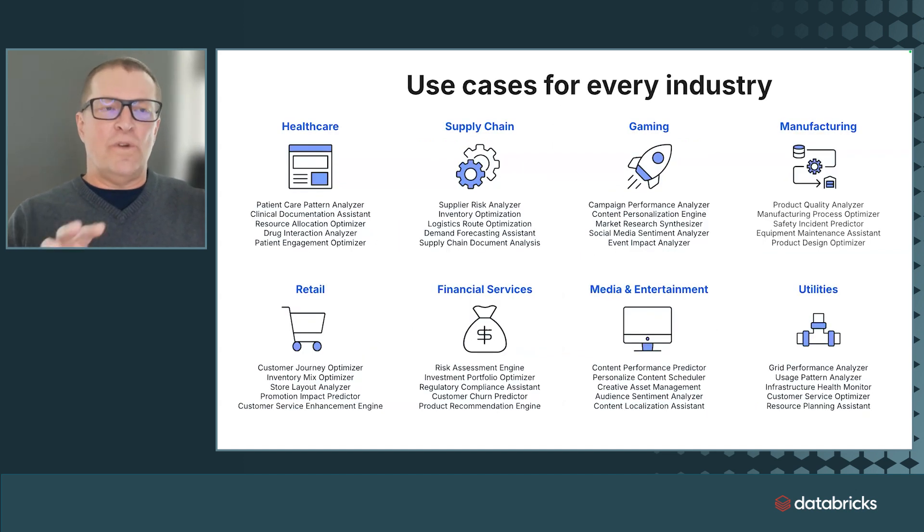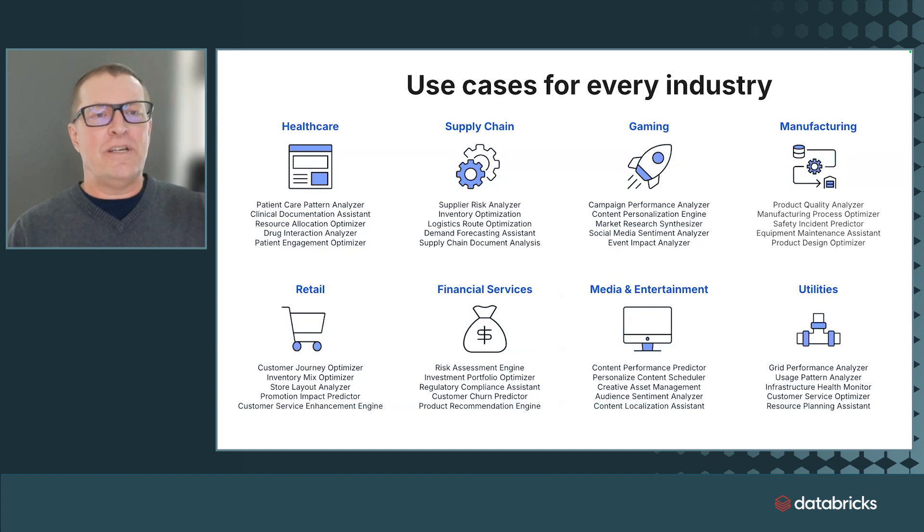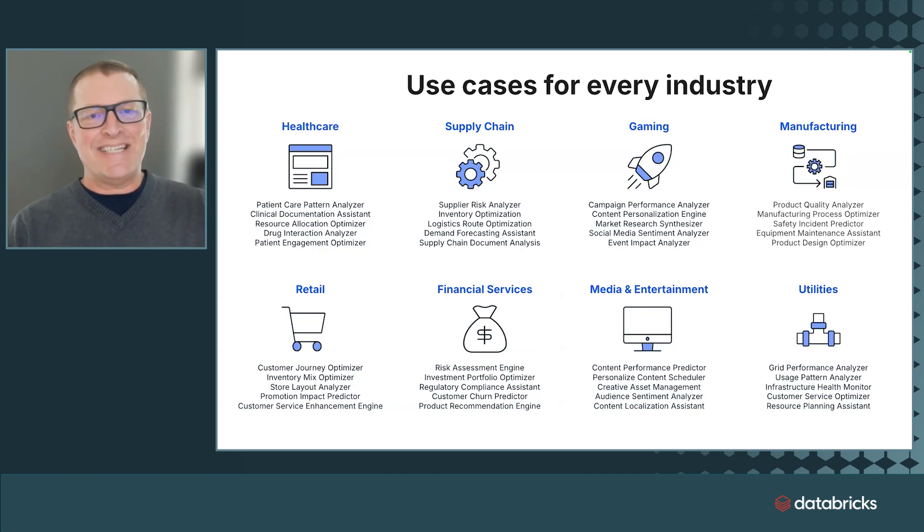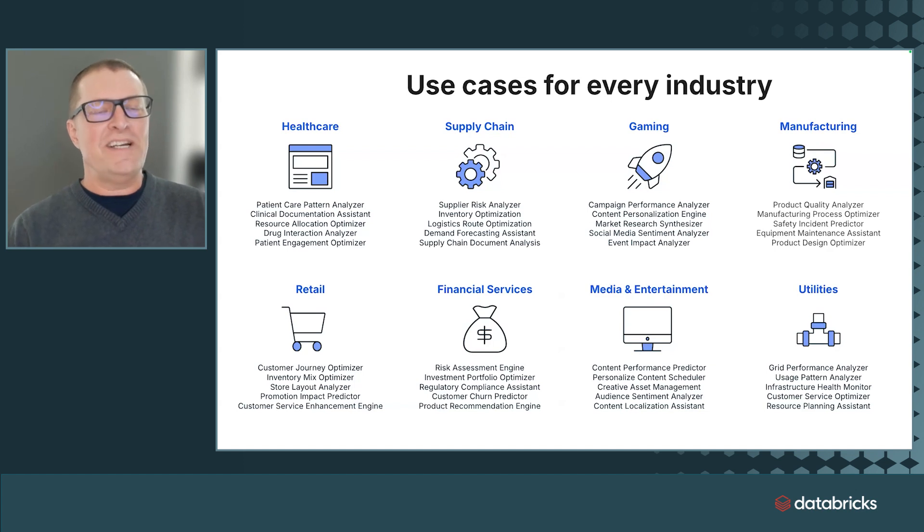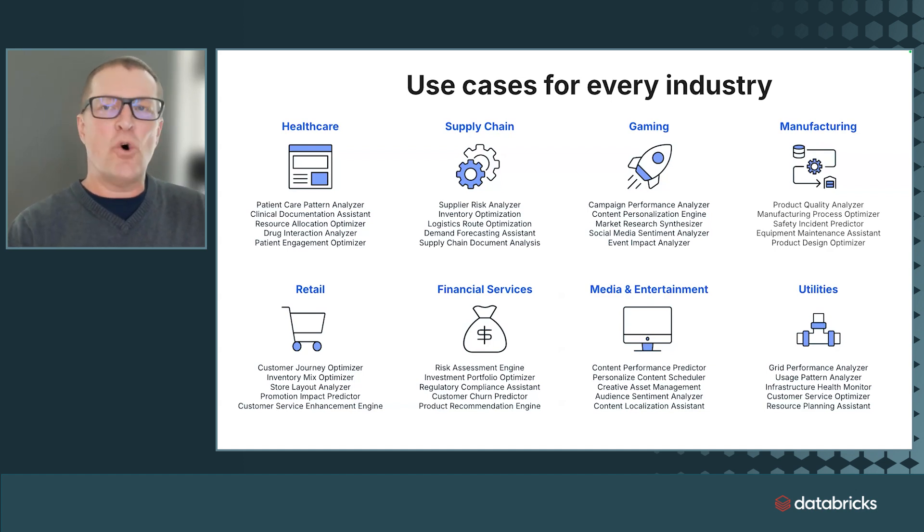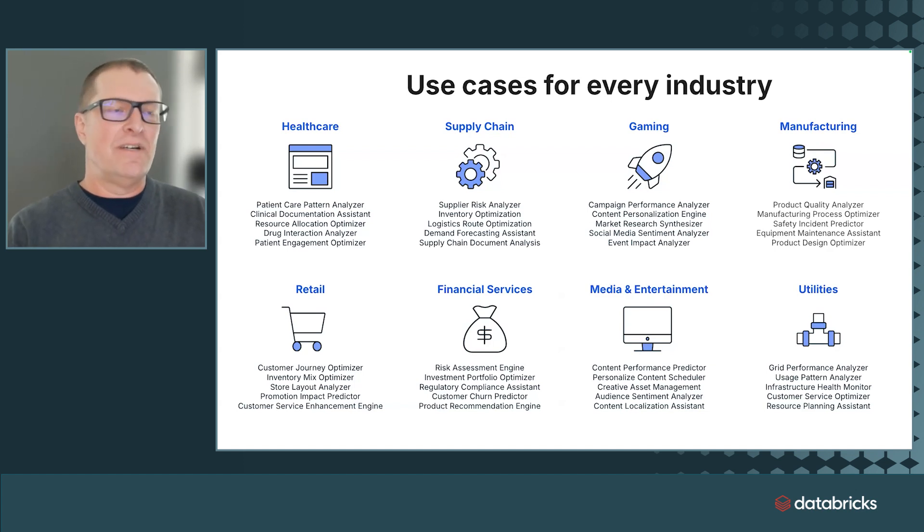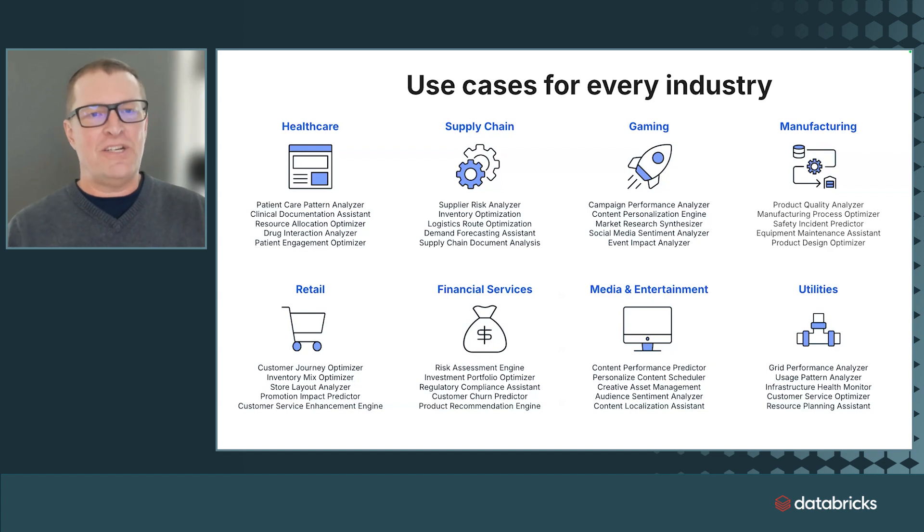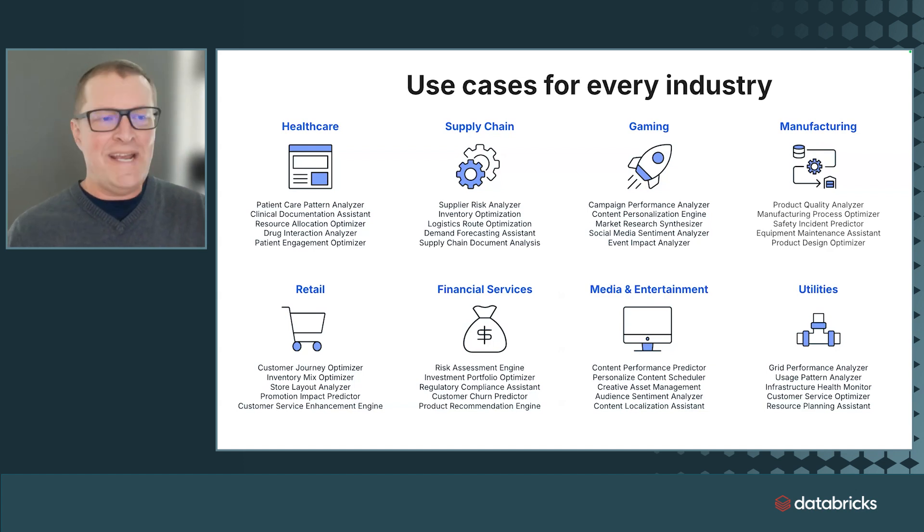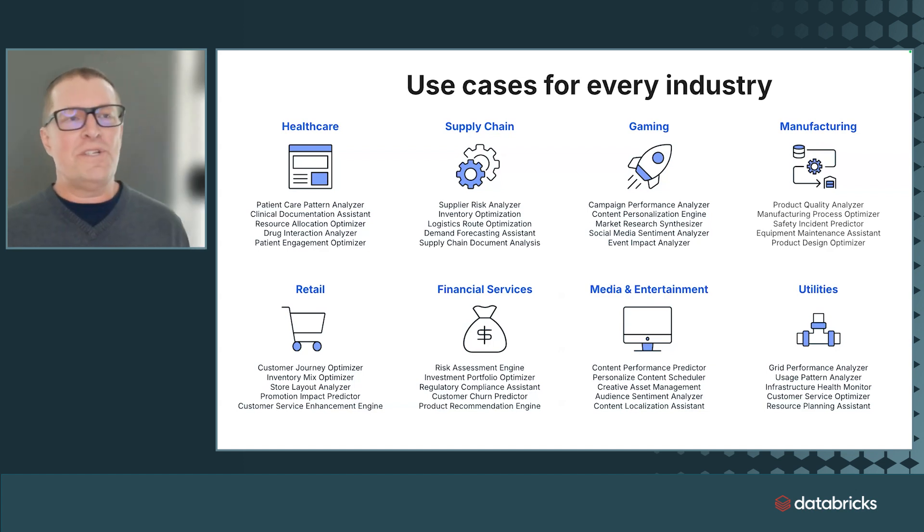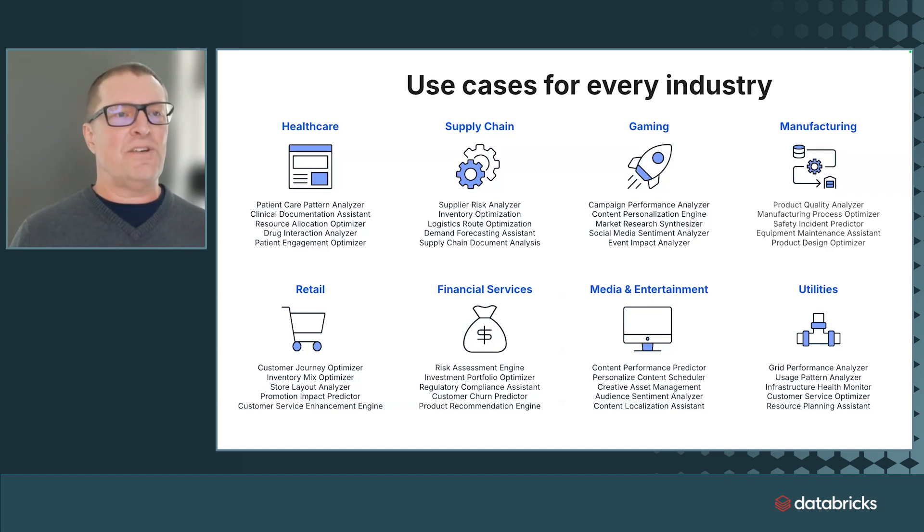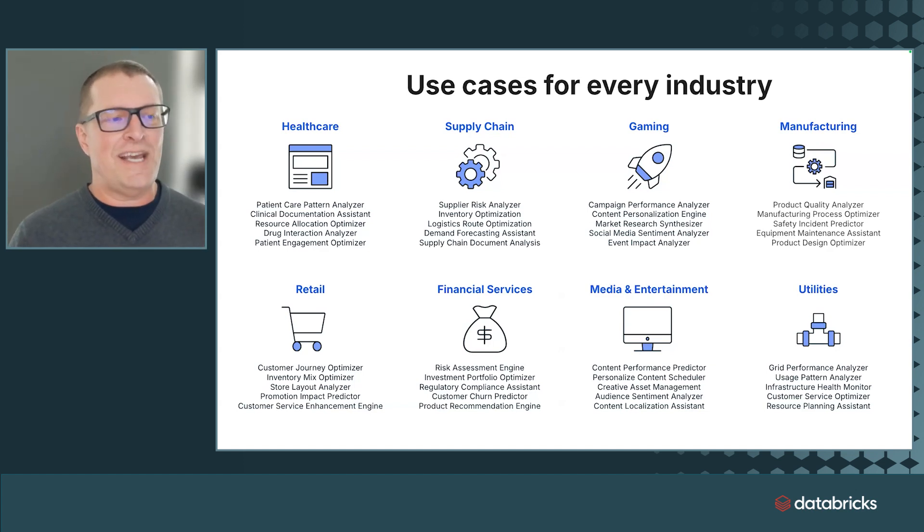So you look at the QBR generator. That same approach that we used, what I showed you in the demo, really, you can apply it to almost any horizontal application, marketing, or supply chain. You can also apply it to a range of vertical industries, really any vertical industry.